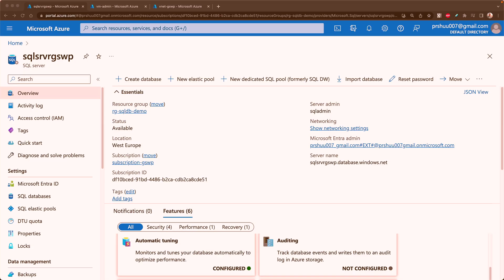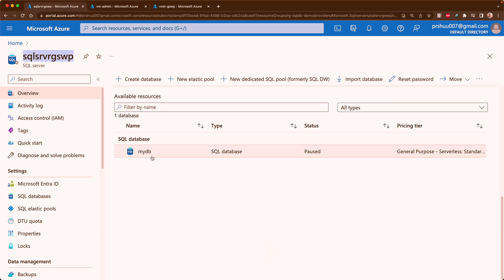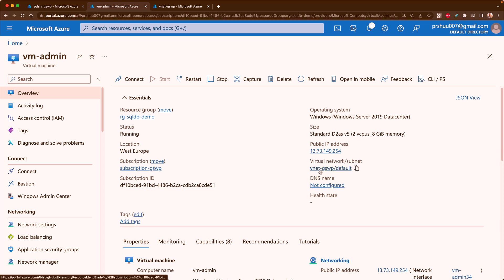Let's start our first demo on connecting Azure SQL DB using service endpoints. Before starting, I would like to introduce the resources I have in Azure cloud. You can see this is the SQL server I have provisioned, having one database named 'myDB'. I have one VM with a public IP so I can remote into it, and this VM is also connected to the virtual network vNet-GSWP-default.